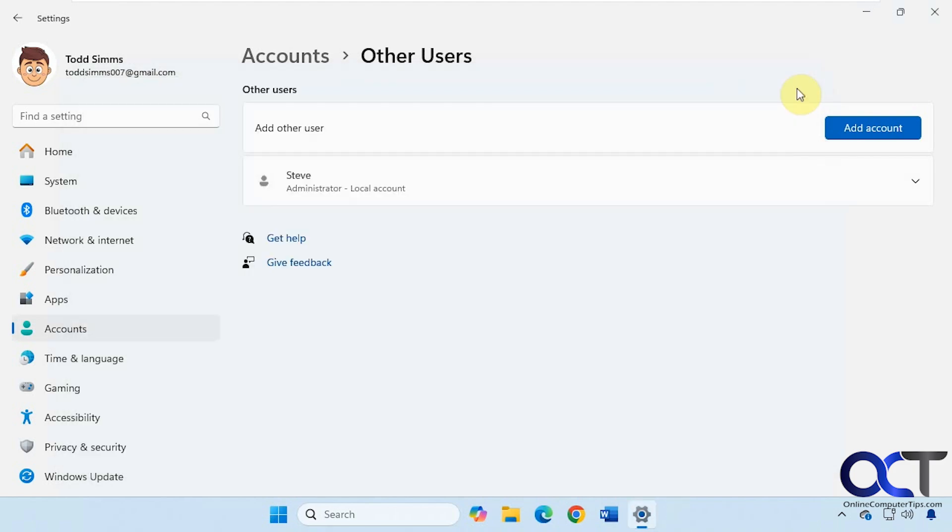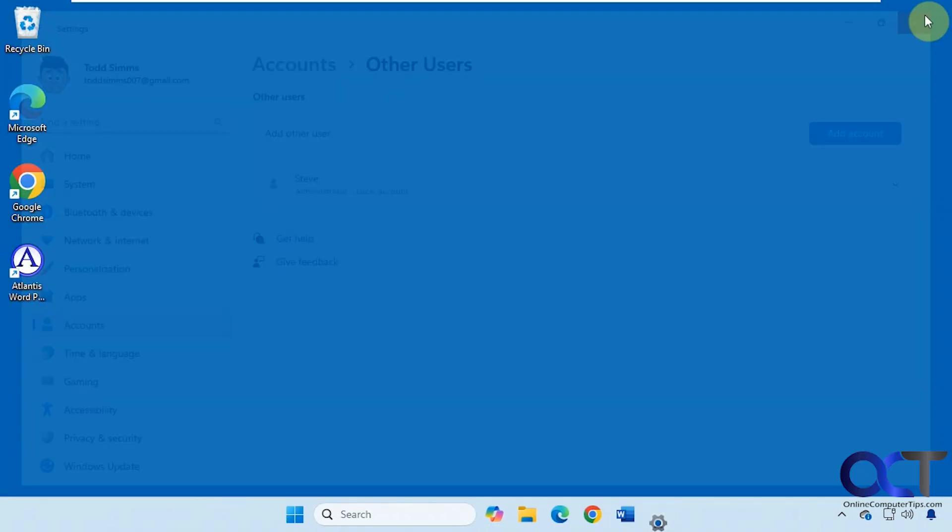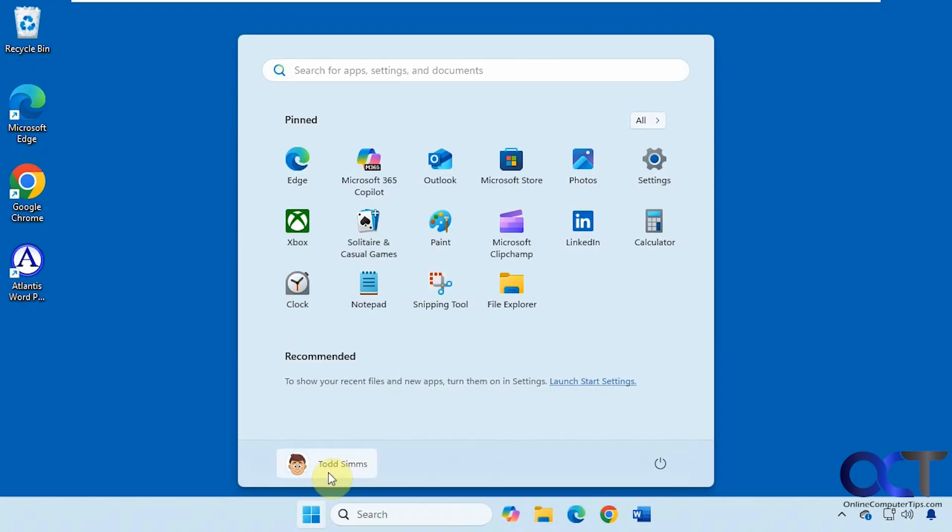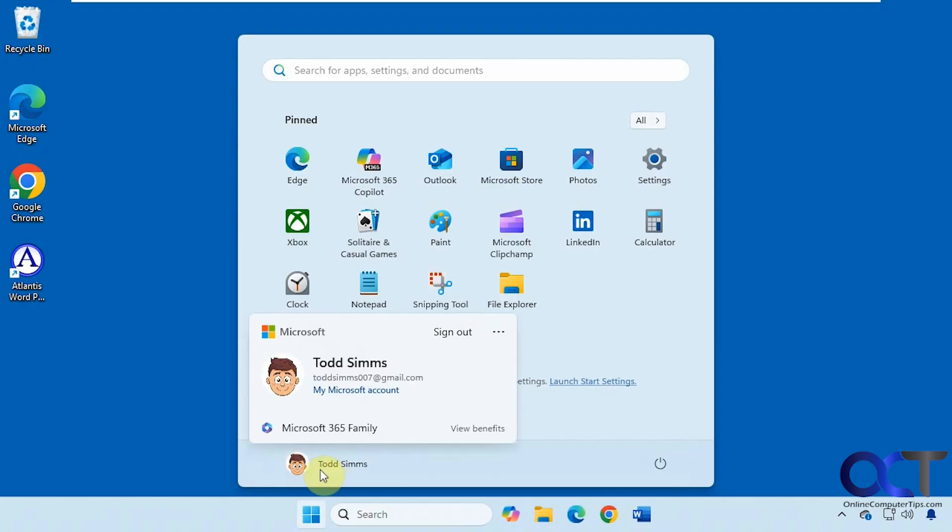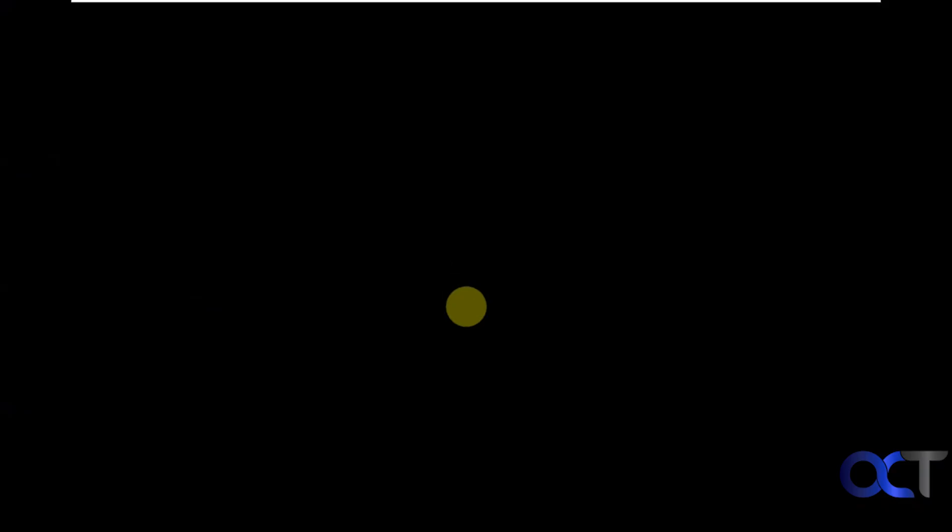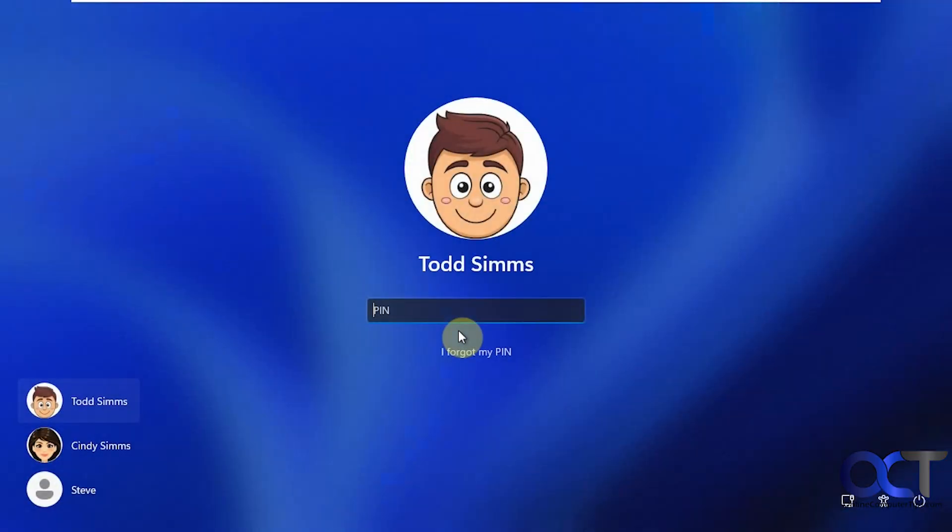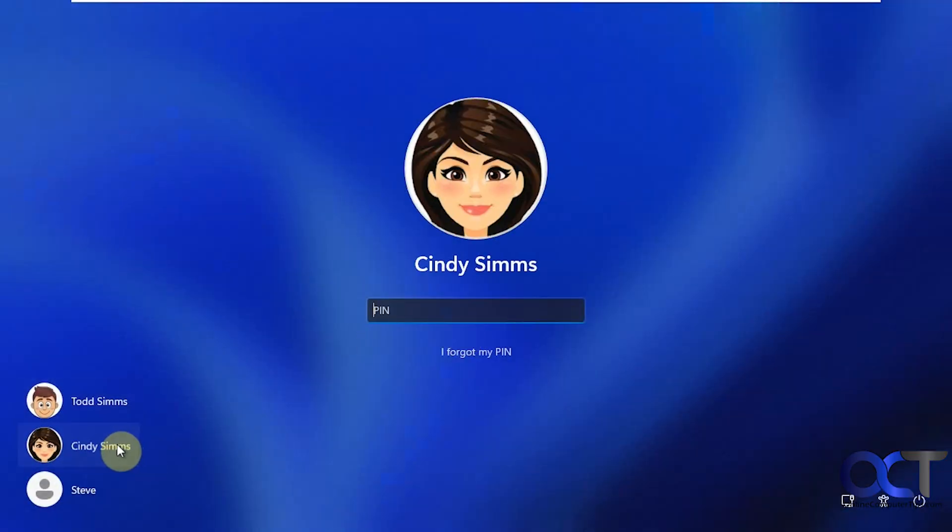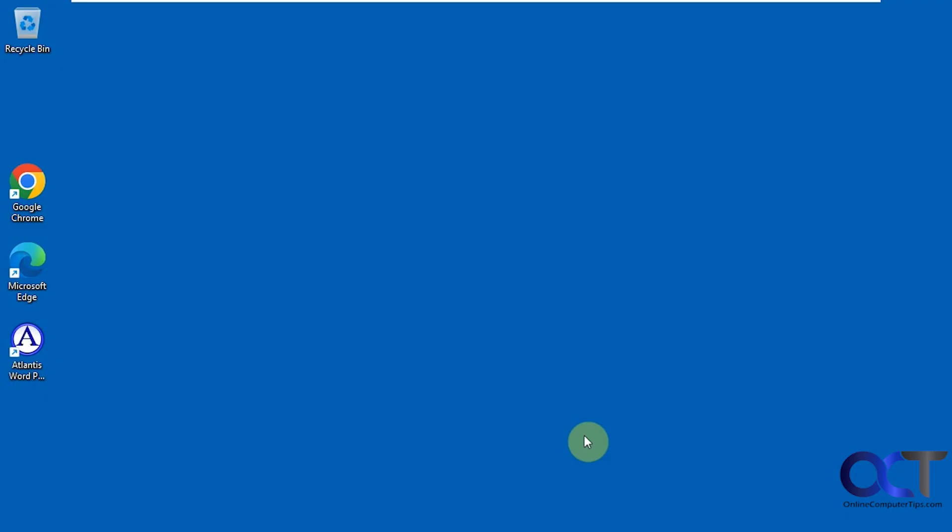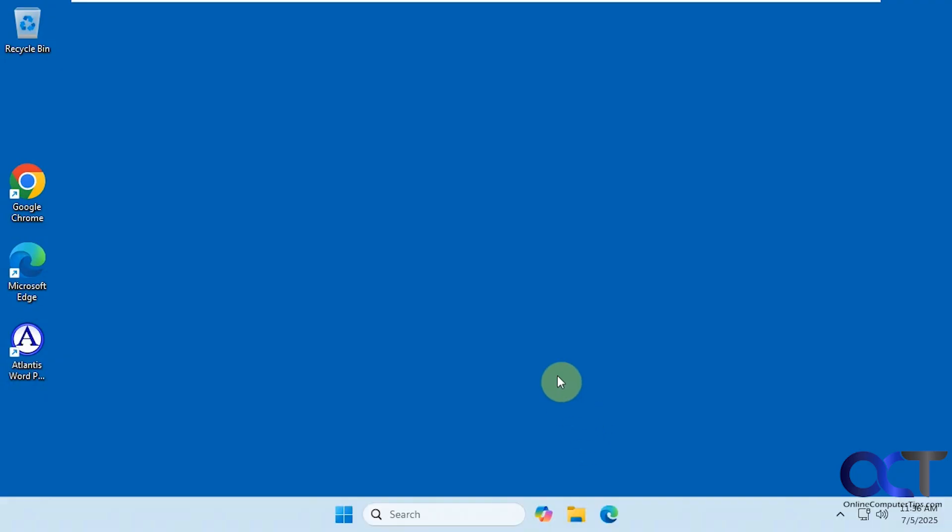Alright, so now let's sign out of here. And now you can see we have Cindy back. Put in her pin and sign in. Just like that.